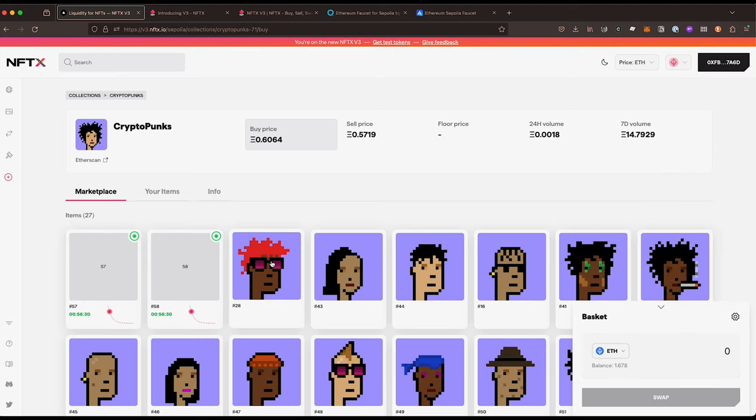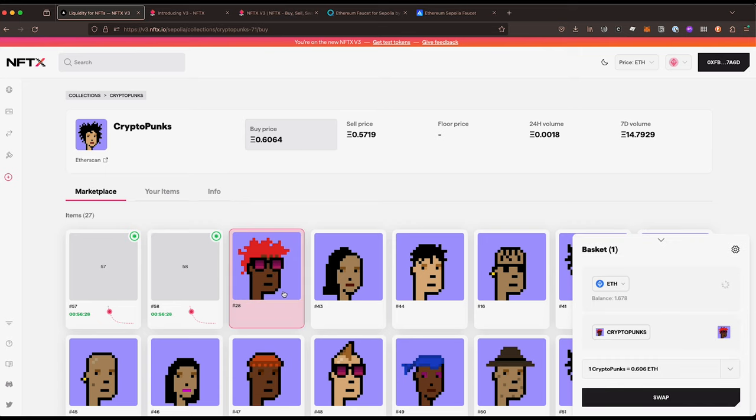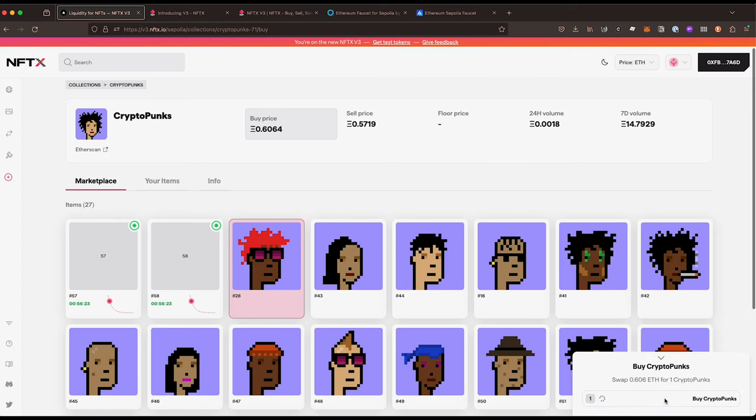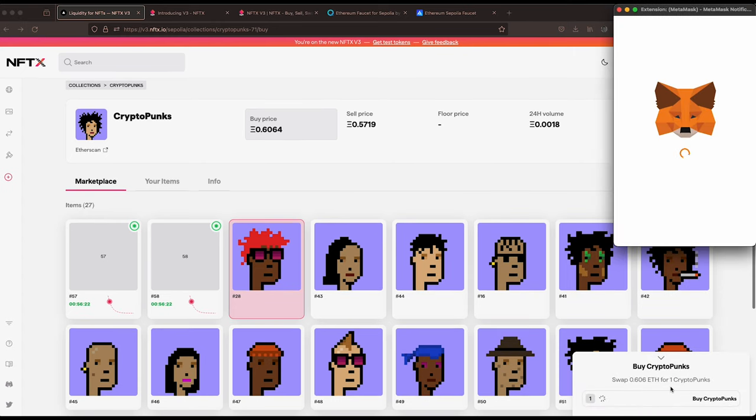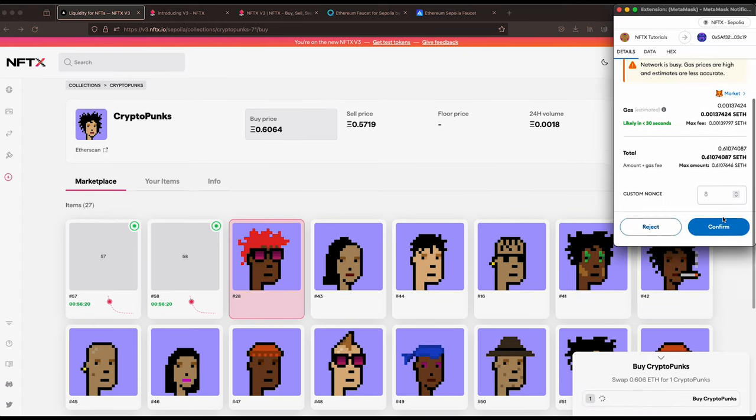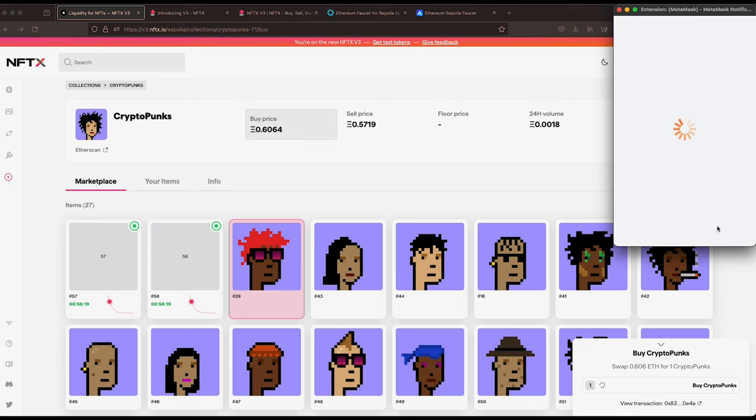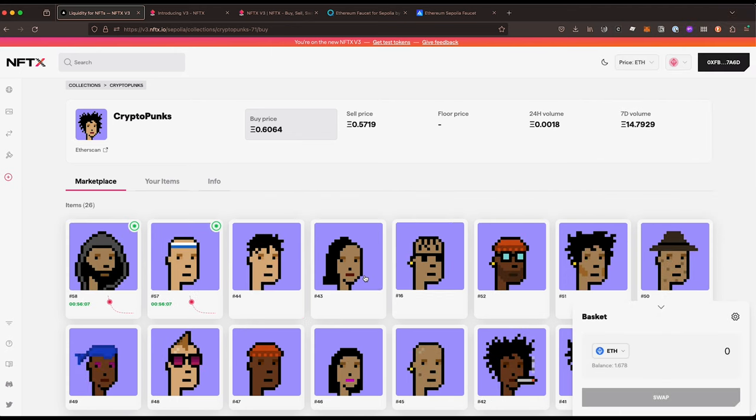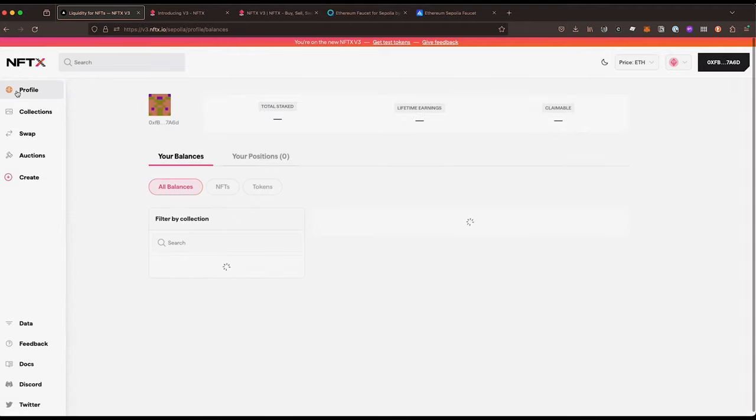Maybe someone else will buy it for us. So if I buy this one here I select it, I say I want to swap, confirm. Okay, so we've now bought that one.